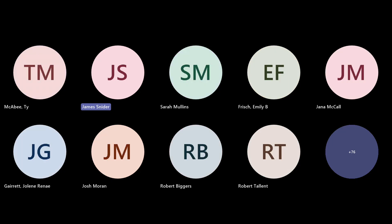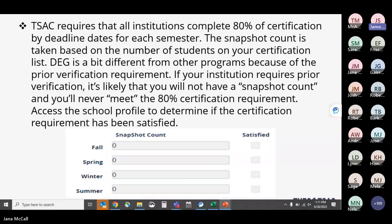Just a note that for dual enrollment grant purposes you may never actually meet your 80% certification requirement because you may never have a snapshot count, but in case you do, this is a reminder that the 80% is required.